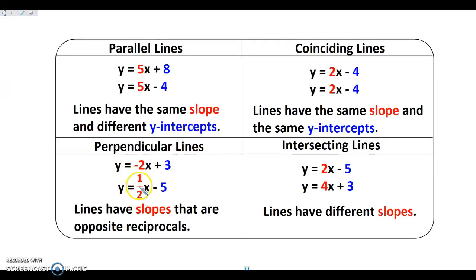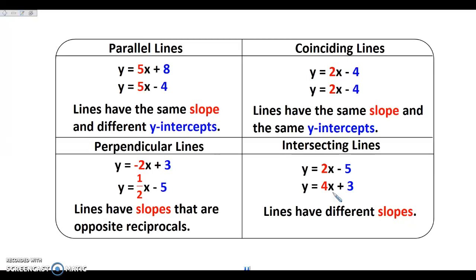Perpendicular slopes have those opposite reciprocal slopes, and it doesn't matter whether the y-intercepts are the same or not. The key thing for perpendicular lines is that their slopes are negative reciprocals. If the slopes aren't the same and aren't negative reciprocals, then the lines just intersect — they don't intersect in a special way. They're not perpendicular, not parallel, not anything special.